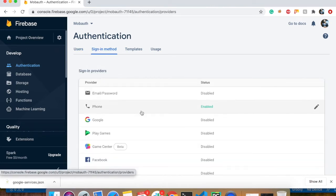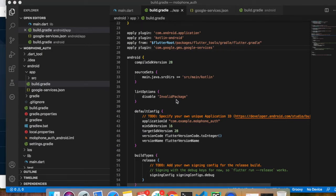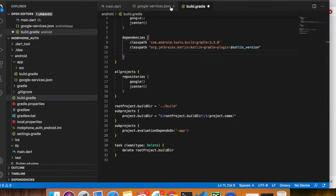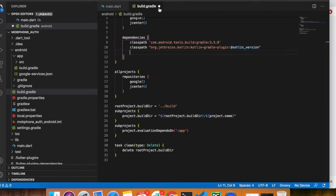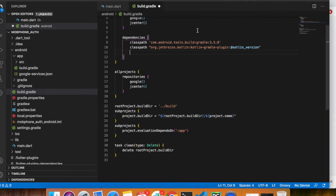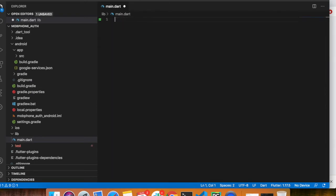Your sign-in method is ready. Your Firebase project is now configured with your Flutter project. Now let's come to the coding part and write some code. I'm going to remove all the default code from main.dart and write everything from scratch.